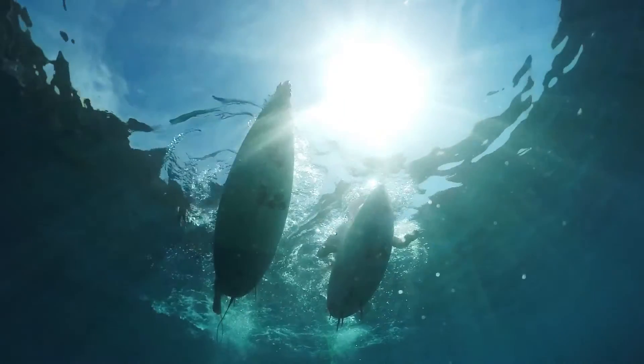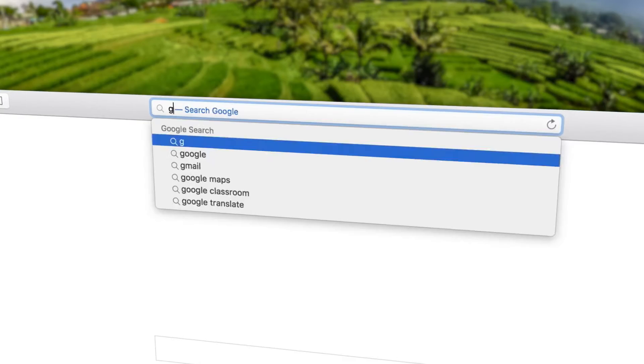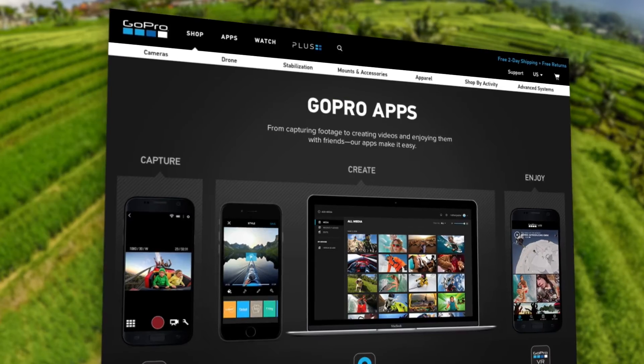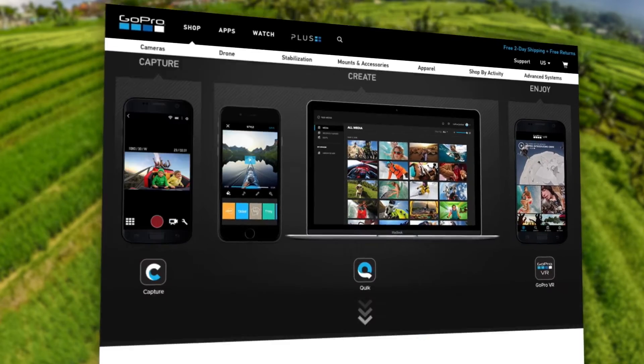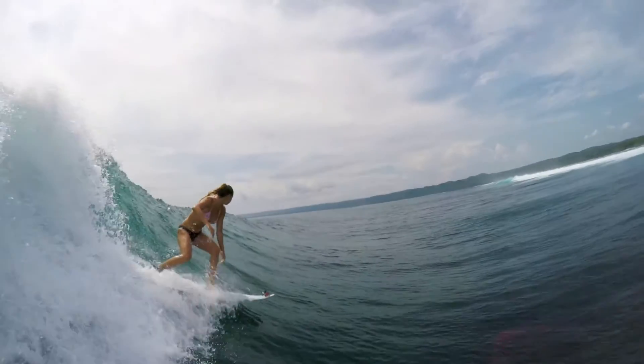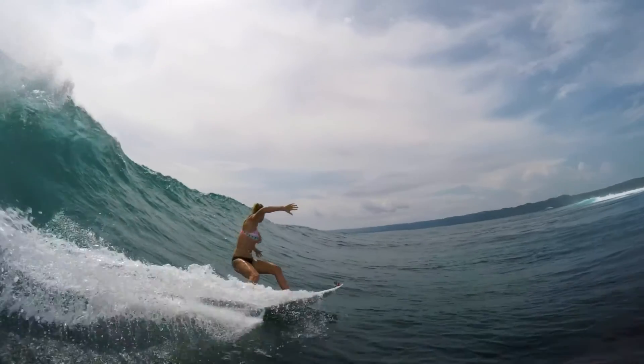Quik is available free for Mac and PC. Head to gopro.com/apps to download it today and start enjoying your GoPro media and creating awesome videos to share with the world.